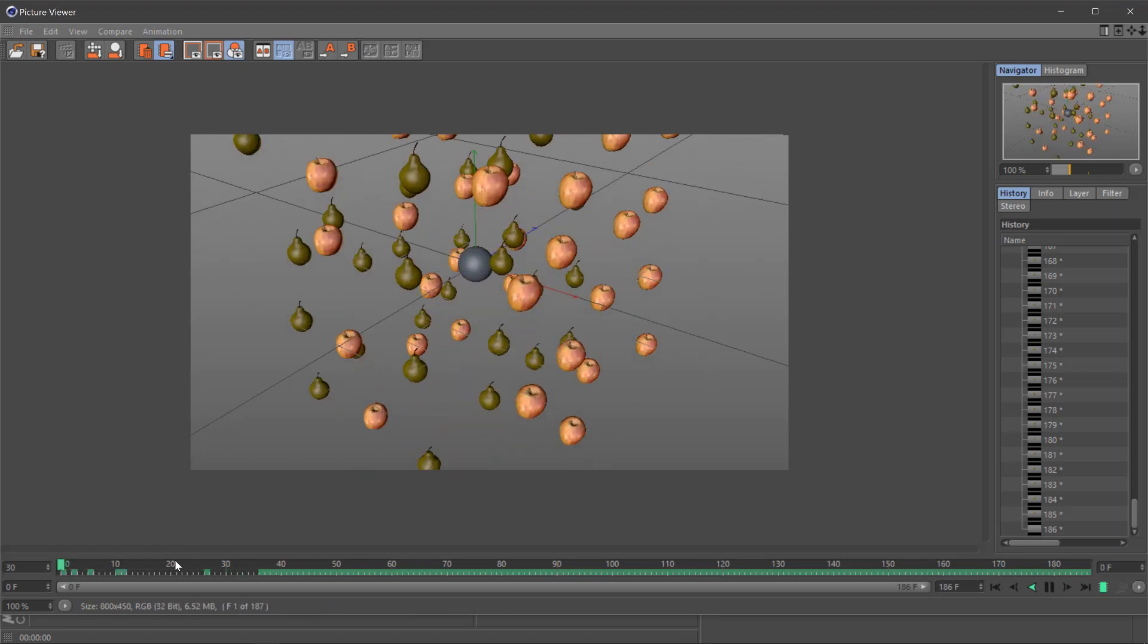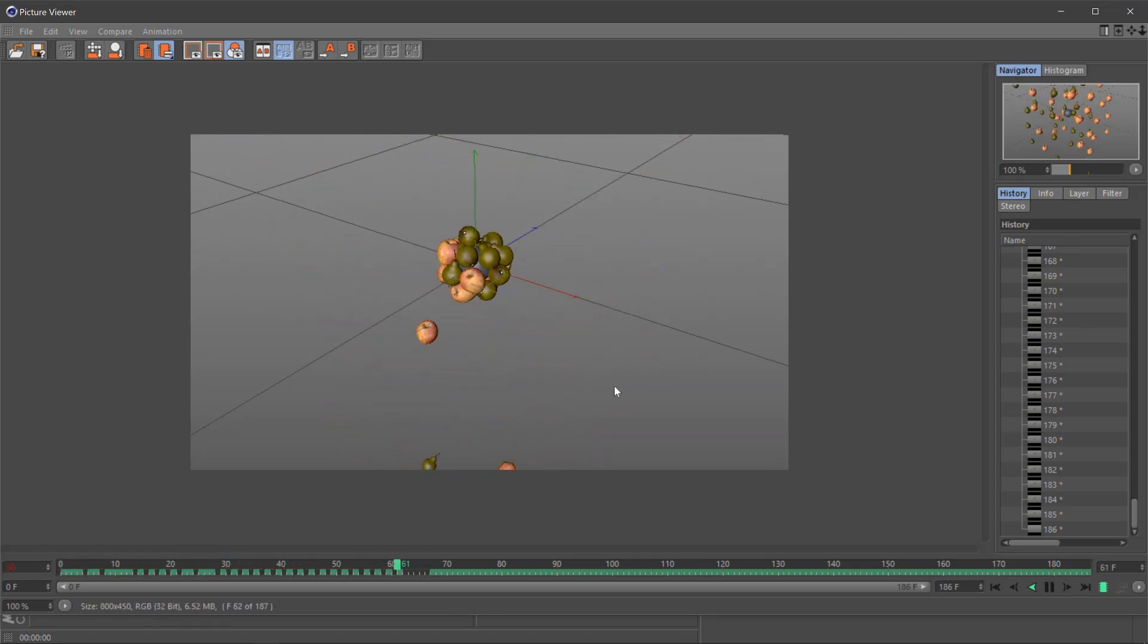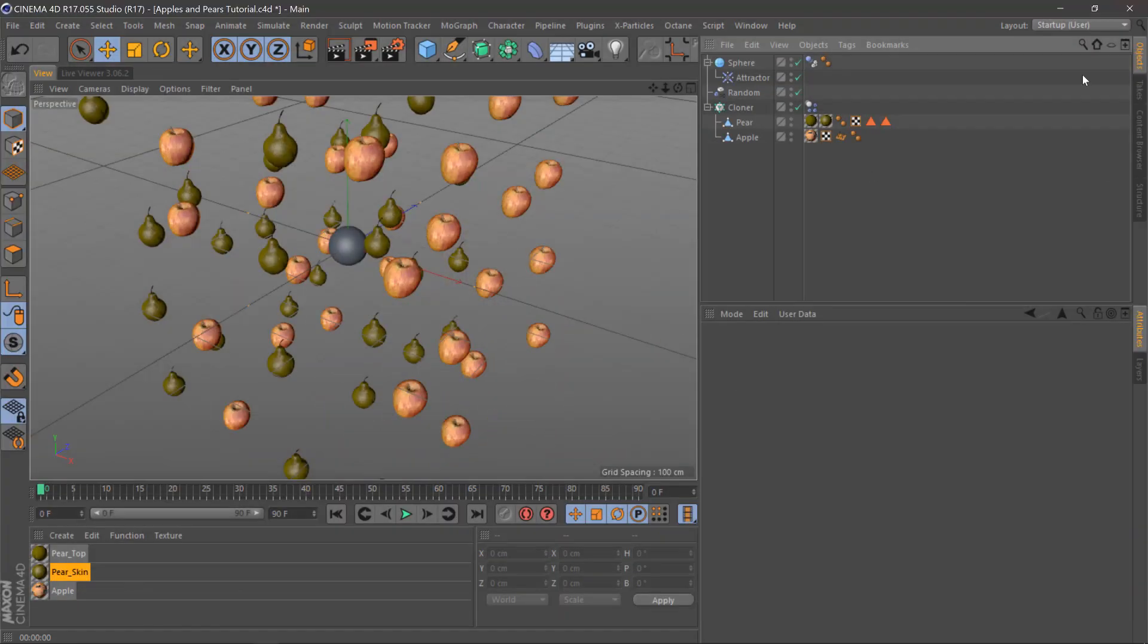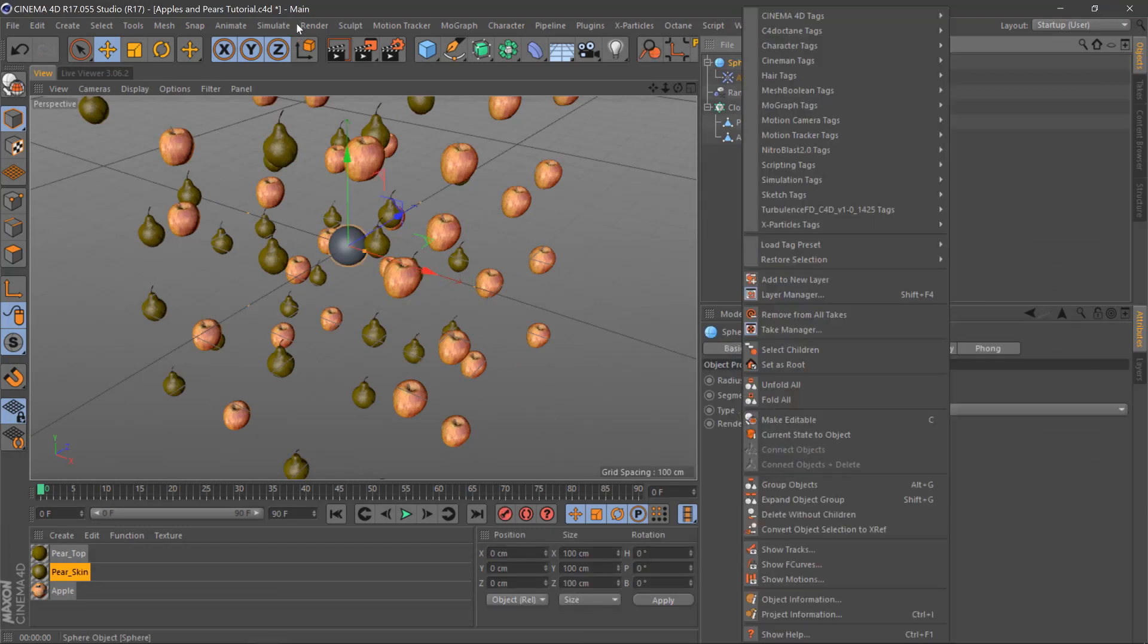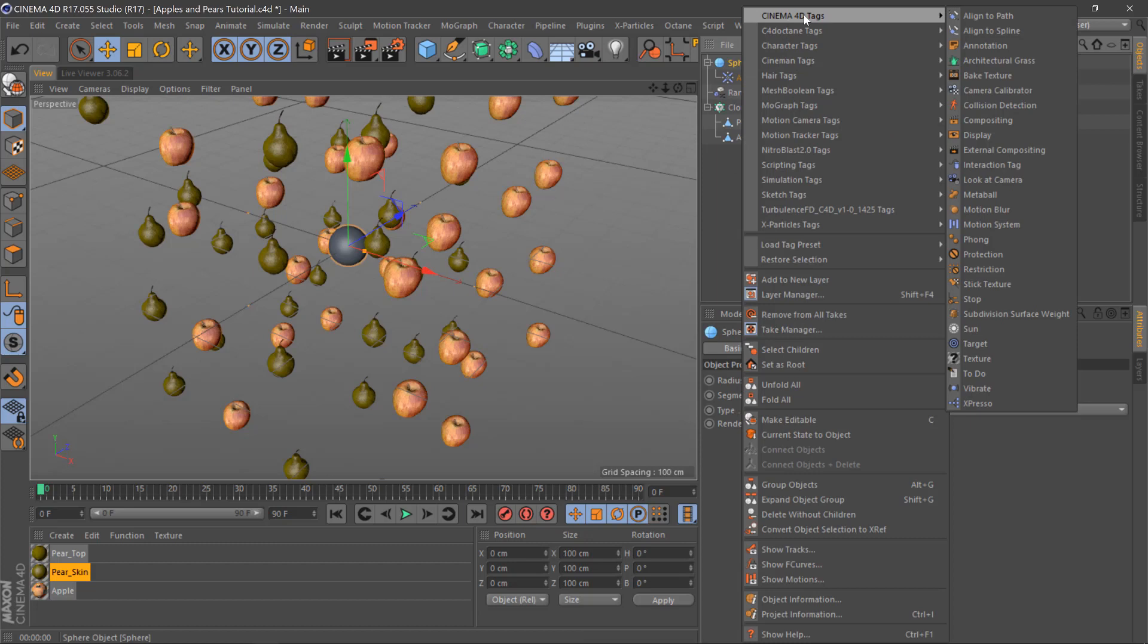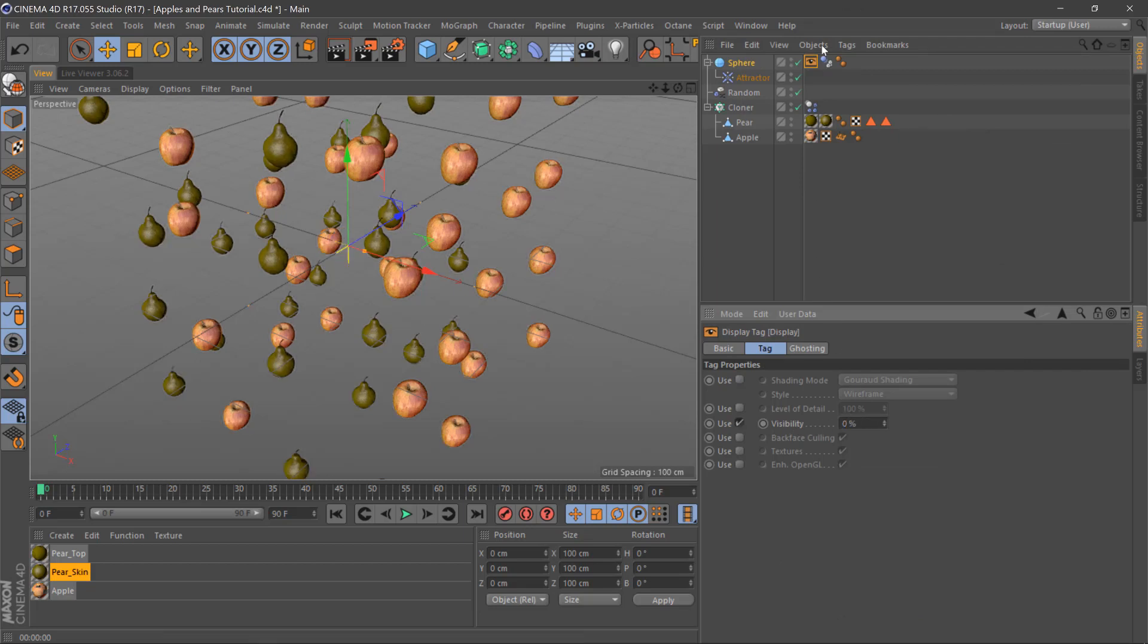There we are it's kind of attracting there but we need it to obviously attract more so what we'll do, right click sphere and we'll remove the visibility on sphere so you won't be able to see that in the render so it just attracts in the center.